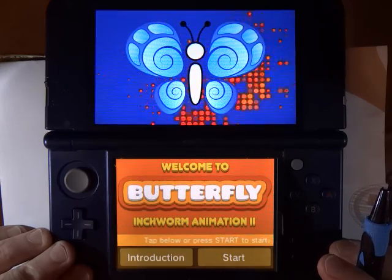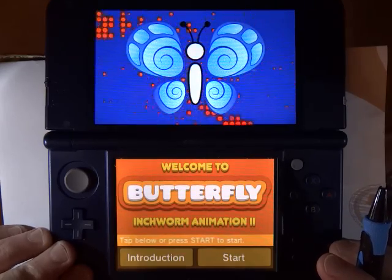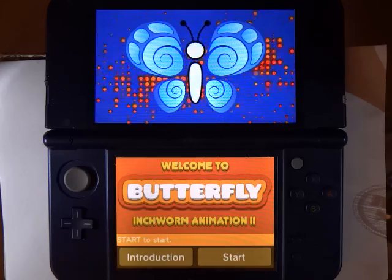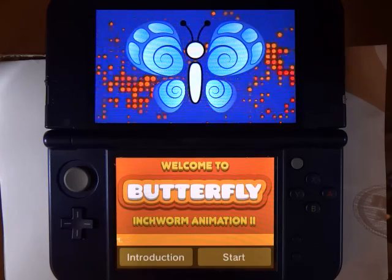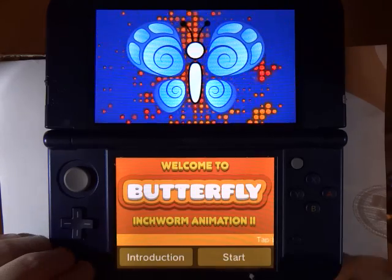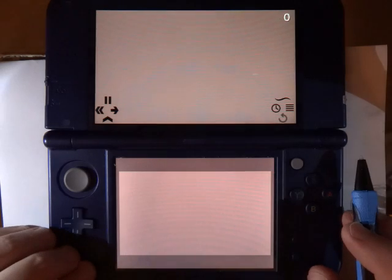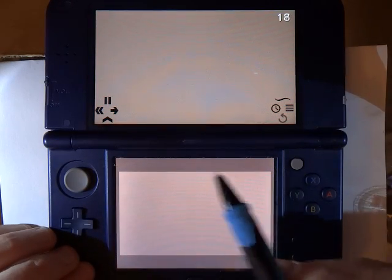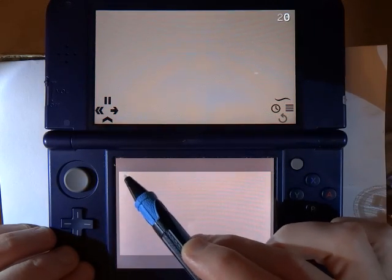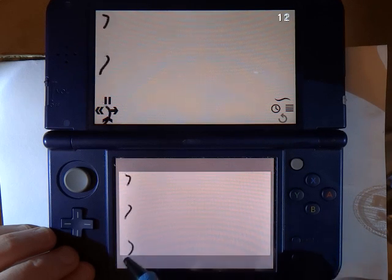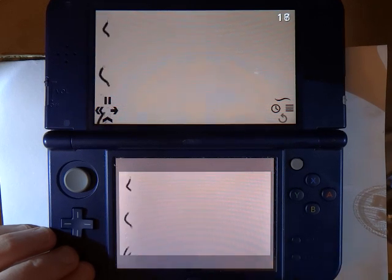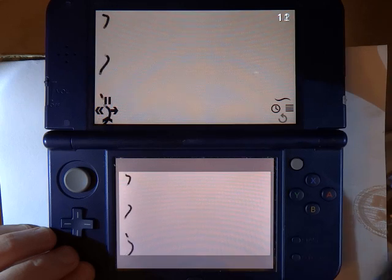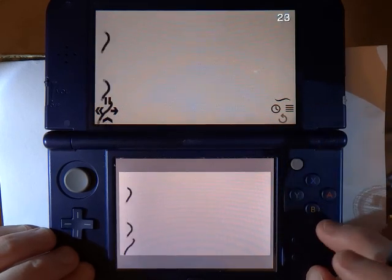Hello. In this tutorial, we are going to be taking a look at brush attributes in Butterfly Inchworm Animation 2. When you press Start, you get a blank canvas with the animation already playing. If I start drawing, I am just using the default line brush. So what we are going to do is change the attributes of this brush and see how it can change its appearance.